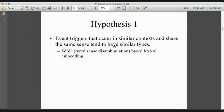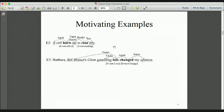So we have the first hypothesis: event triggers that occur in similar contexts and share the same sense tend to have similar types. We propose to learn WSD-based diversity lexical embeddings to represent the specific sense semantics of each trigger. And sometimes, besides the lexical embedding of the trigger itself, the type of the event trigger is also dependent on the specific scenario.